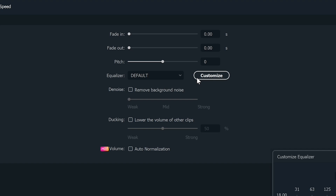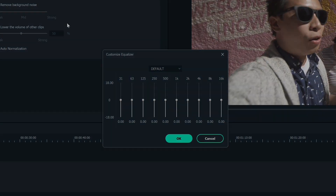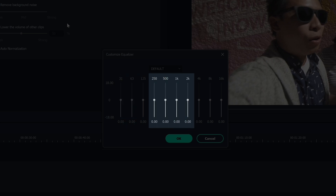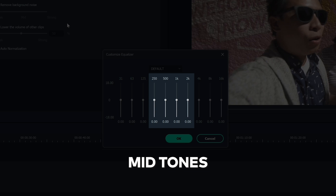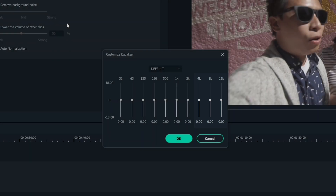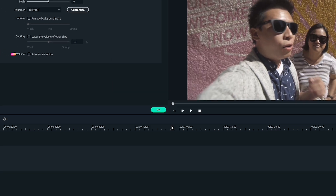Click customize. To understand the dials of the equalizer, the first three to four dials control the bass — usually background noises are controlled here. The dials in the middle control the mid noises like the mid-tones of a voice, and the last dial controls the high pitch.